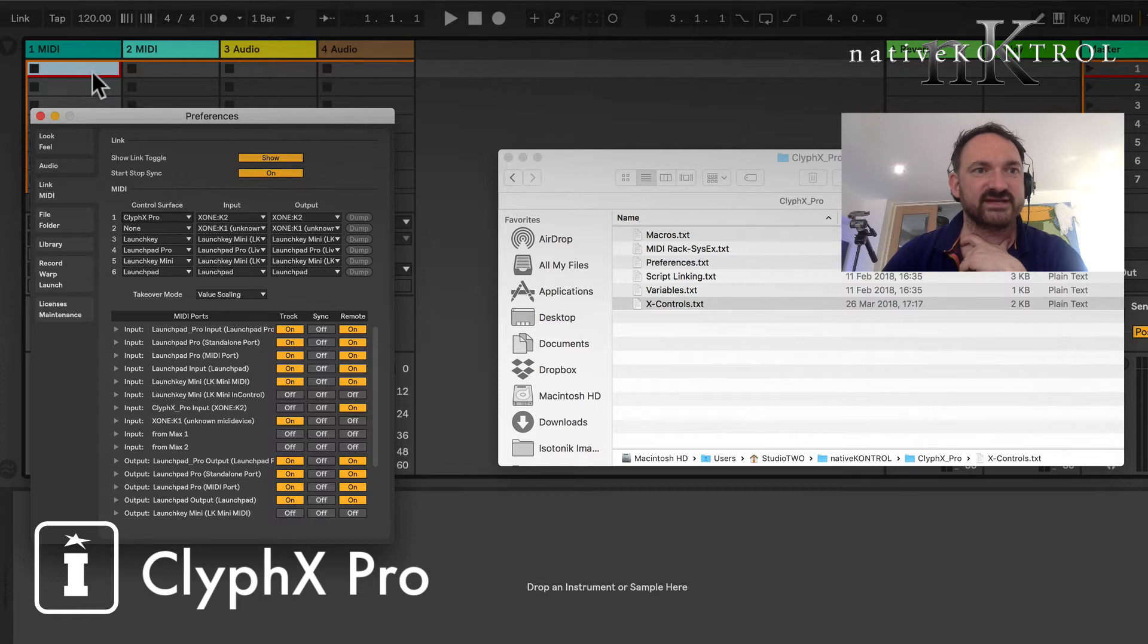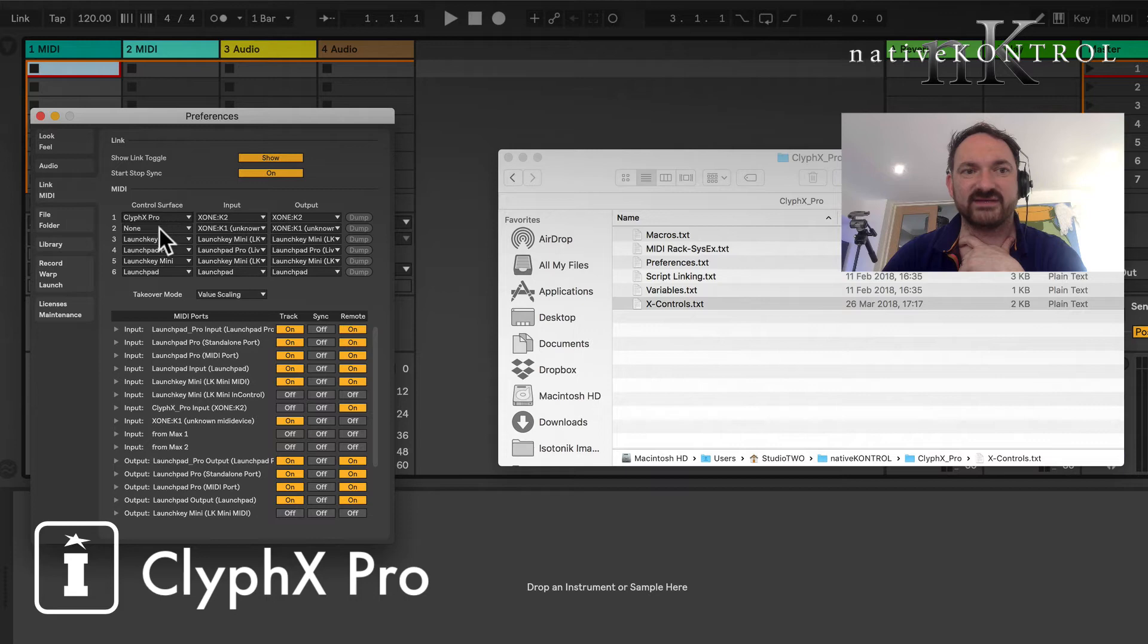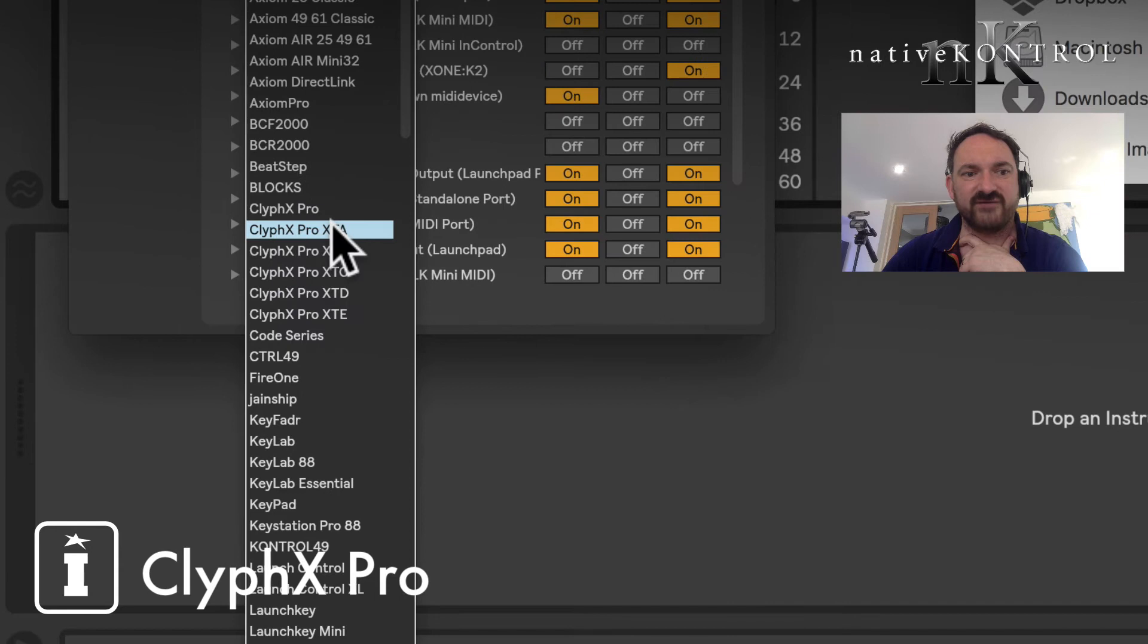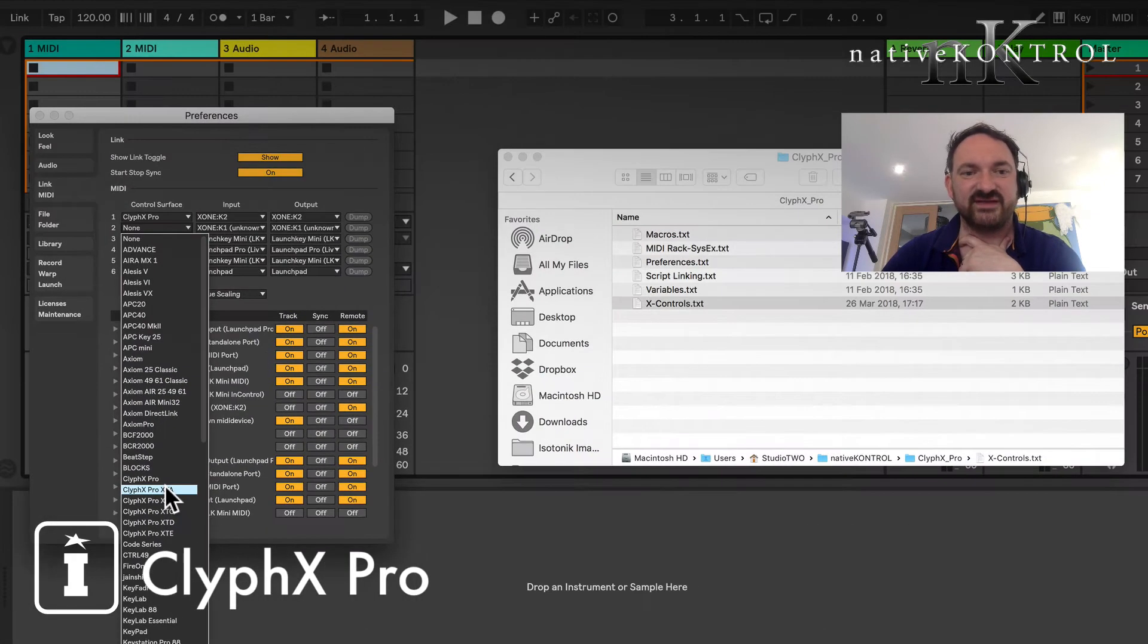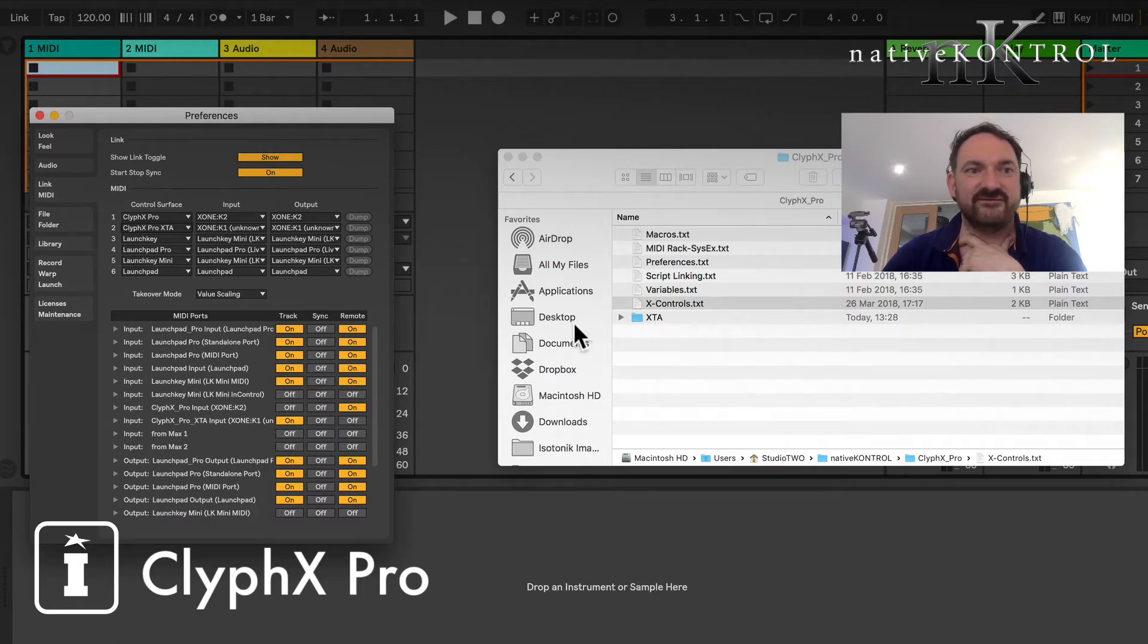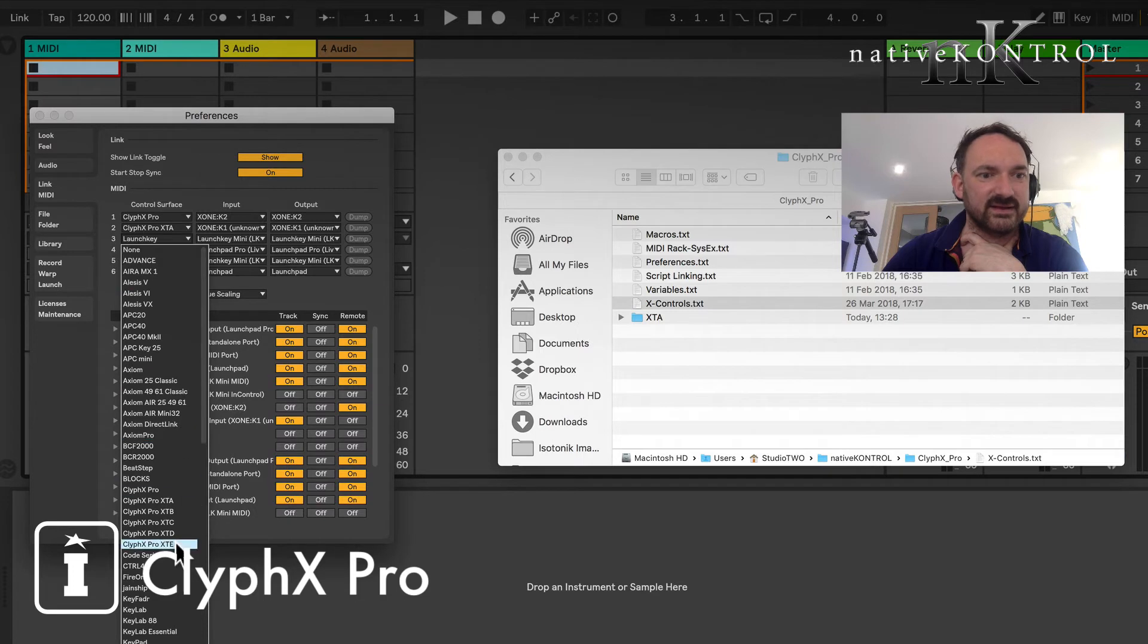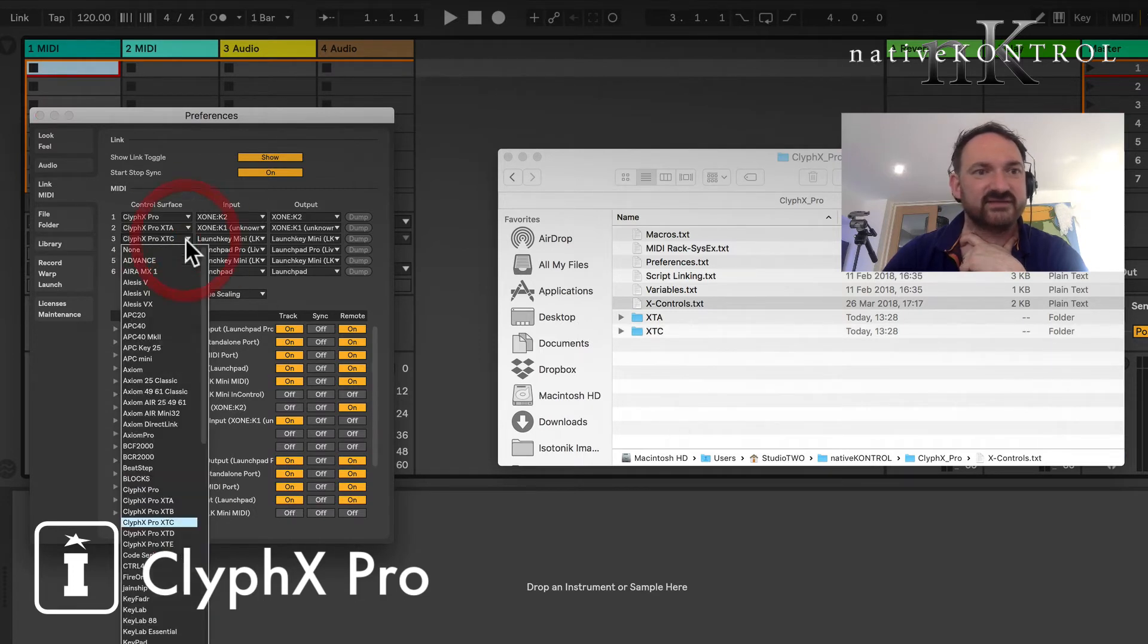As you can see we've come alive now but we won't be able to use those same controls even though they're different MIDI channel and stuff like that because there's no control surface script here. So what we've done is we provide you with five additional scripts, XT scripts effectively.